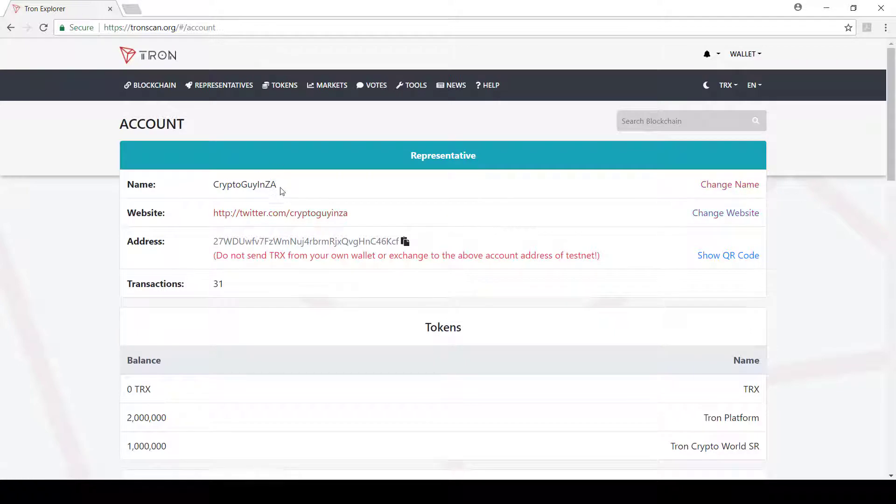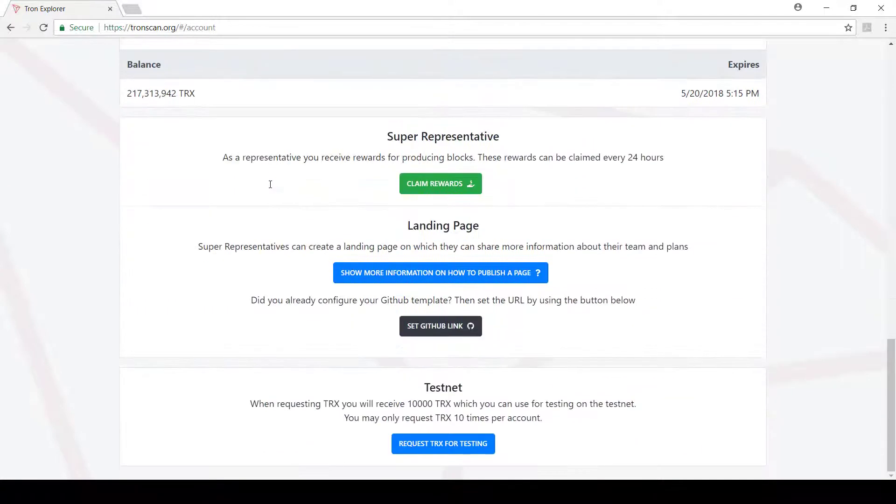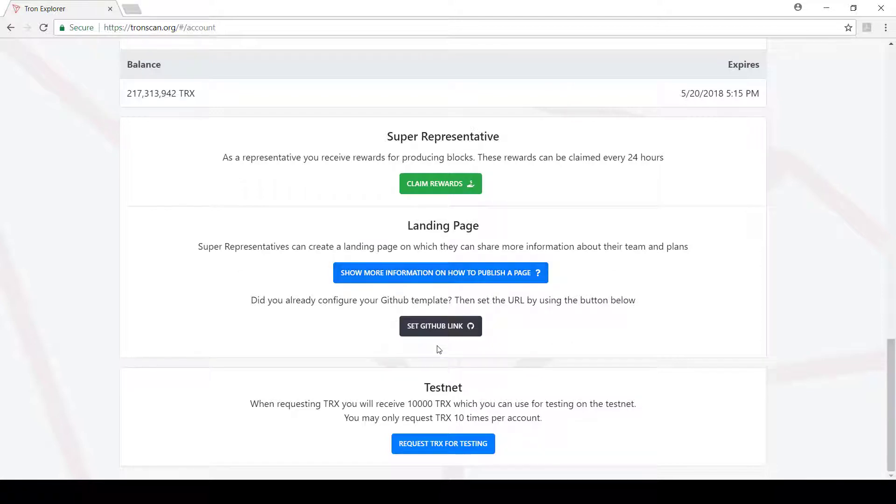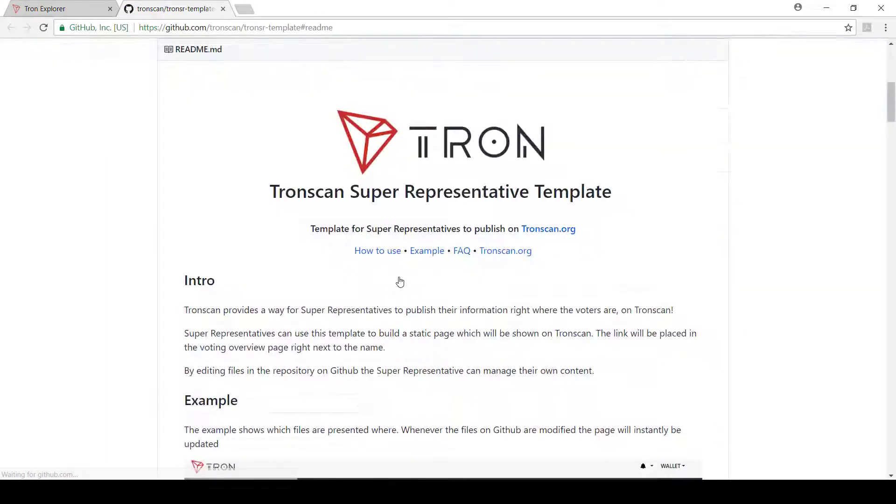This name here, CryptoGuyNZA, will go to that representative page and add it on the top. If you don't, it will just say representative. And if we scroll down we'll see that there's two new buttons. These buttons weren't there before, so now we can say show more information. This show more information is going to show us how to add that page in.